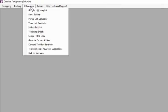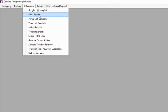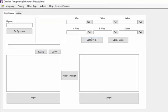Hello, today I'm going to show you how you can use the article spinner included in this software. If you go to Other Apps and go to the Mega Spinner and open this application.